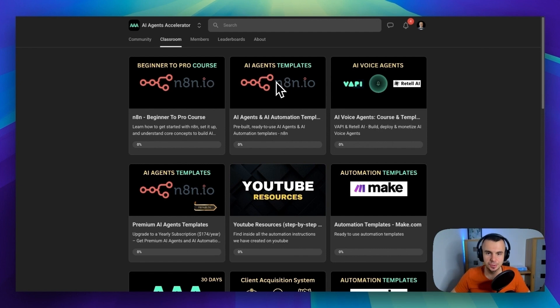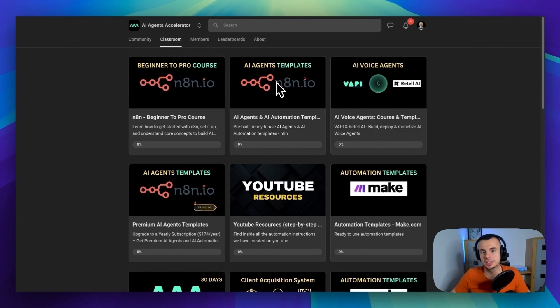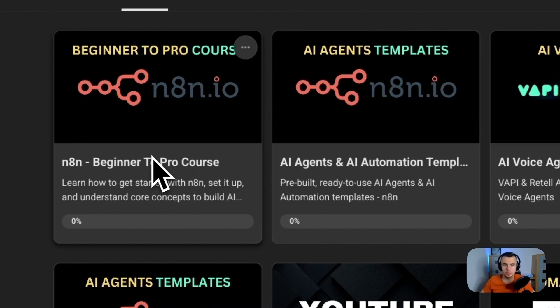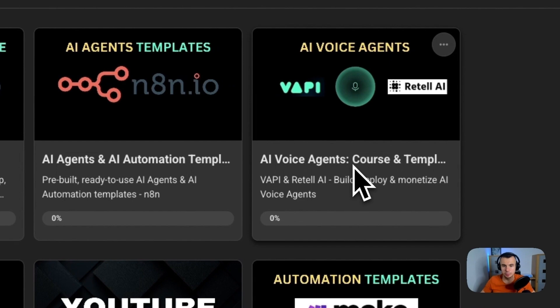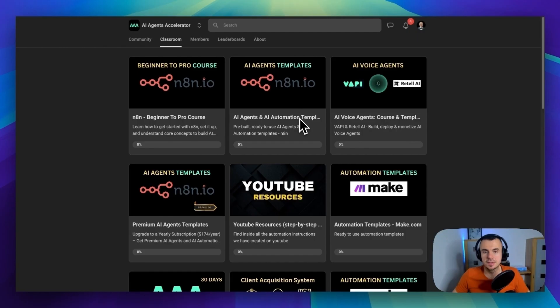Now if you want me to teach you how to build the system from scratch, join our AI Agent Accelerator when I will add the tutorial on how to build it step-by-step. You will also get access to 25-hour N8N masterclass, 100 plug-and-play AI agents, automations and AI voice agents and a lot more useful resources plus technical support. Thanks for watching and see you next time.